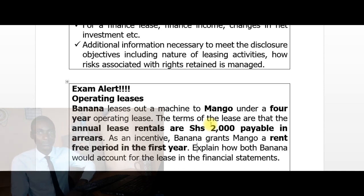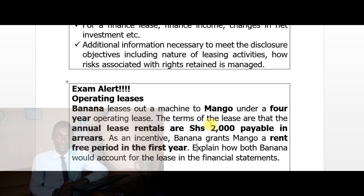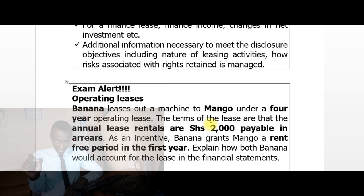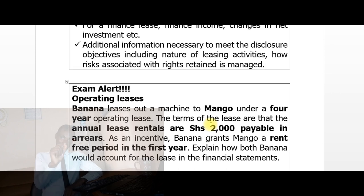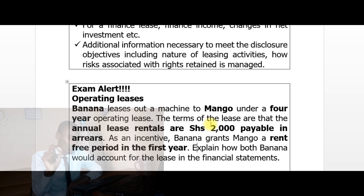The total rental income over the lease term is 6,000 shillings. To find the annual amount recognized over the four-year lease on a straight-line basis: 6,000 divided by 4 years = 1,500 shillings per year. So the statement of profit or loss of Banana should show annual operating lease rental income of 1,500 shillings.